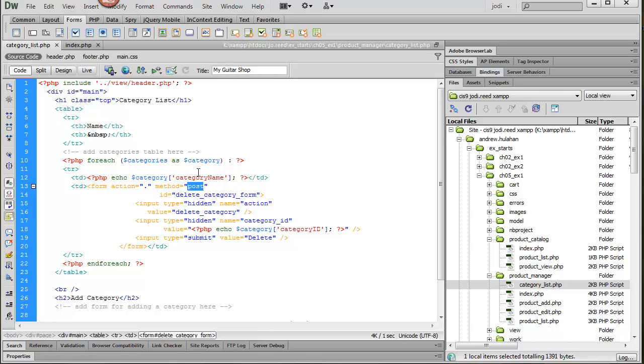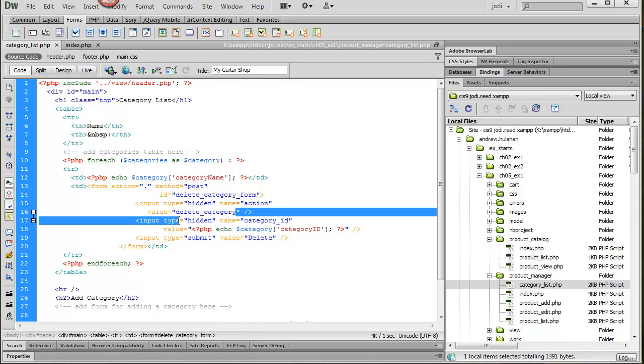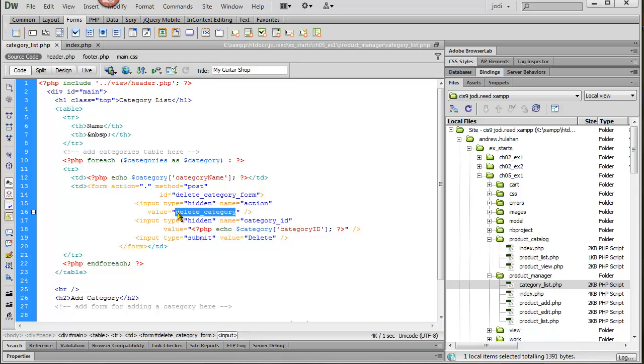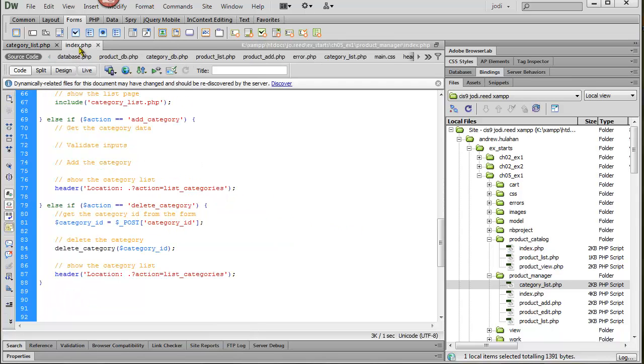And so we need to have a hidden value with the action in it. And that action is going to be delete_category. And remember that this value has to match with whatever you call it here.